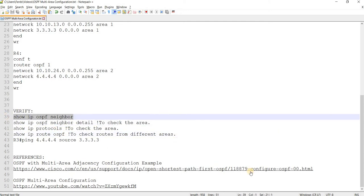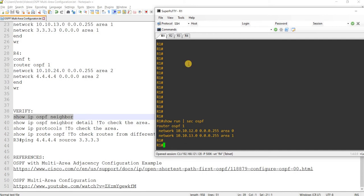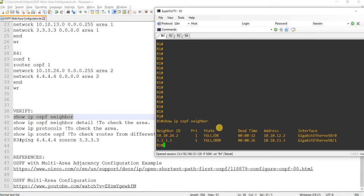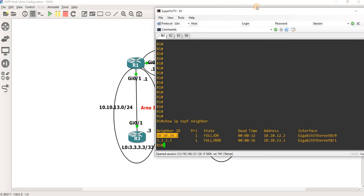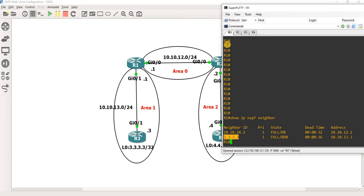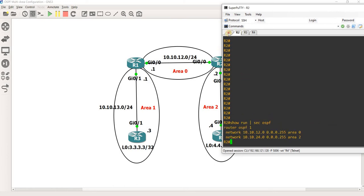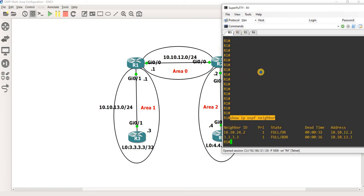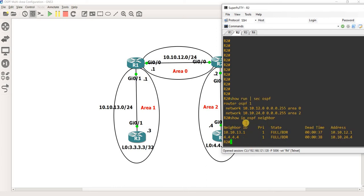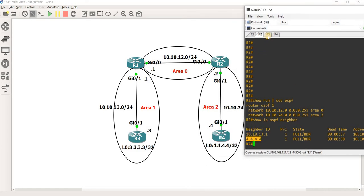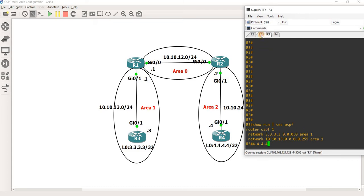On R1, we can see that it has a neighborship with R2. Looking at the topology, R2 has a neighborship with R1 and R4. R3 only has a neighborship with R1. And R4 has a neighborship with R2.